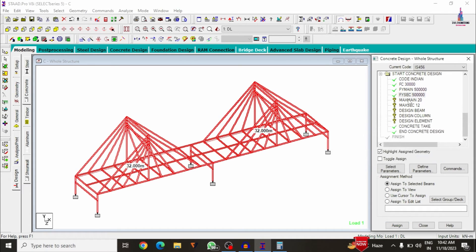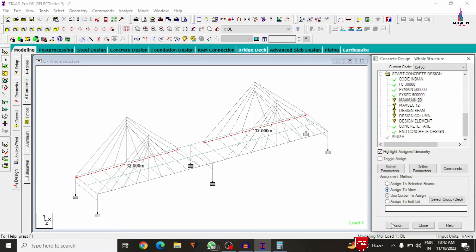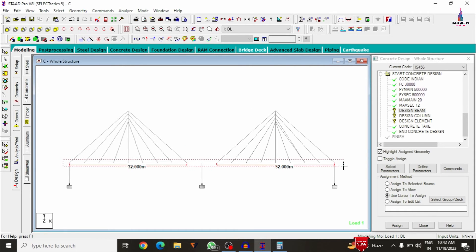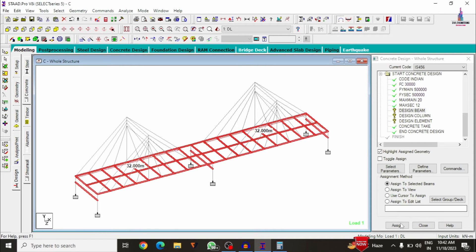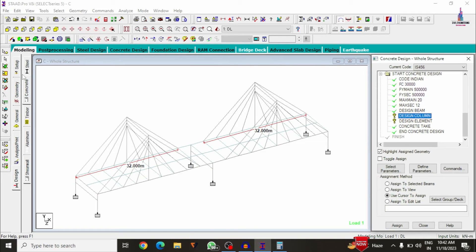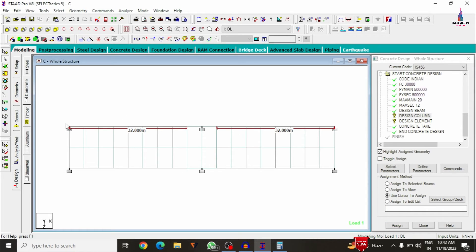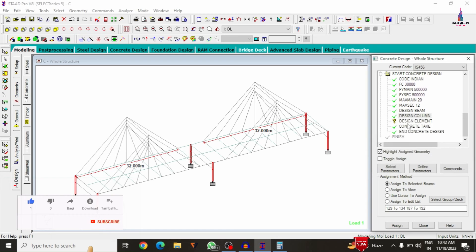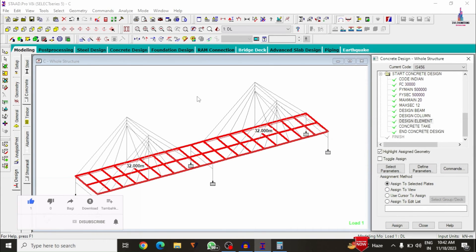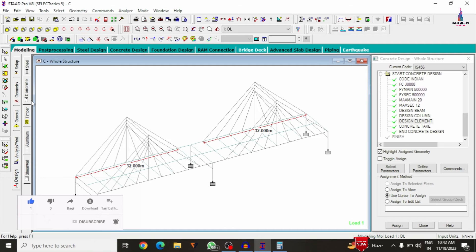Assign fy (main reinforcement) and maximum main bar size to the view. In the center view and side view, select the beam sections at each level and click Assign to Selected Beams > Assign > Yes. For columns, use the top view to select each column member and assign the column command using Assign to Selected Beams > Assign > Yes.